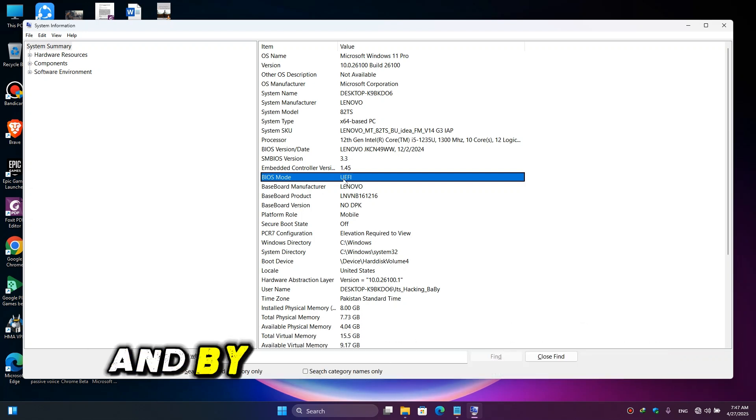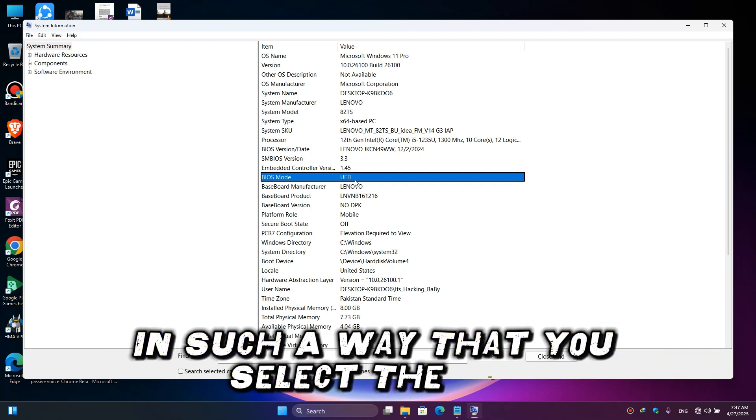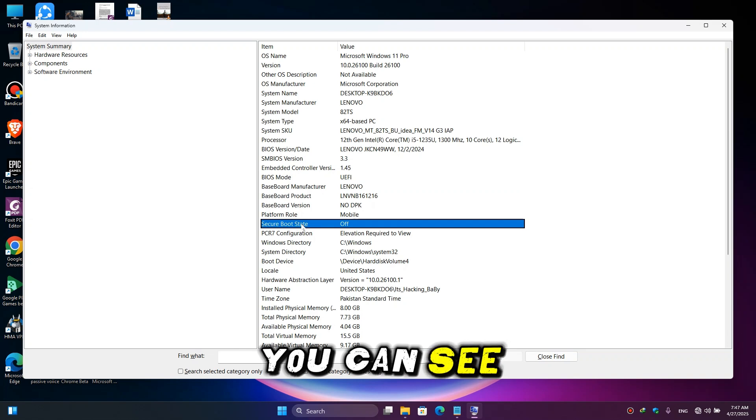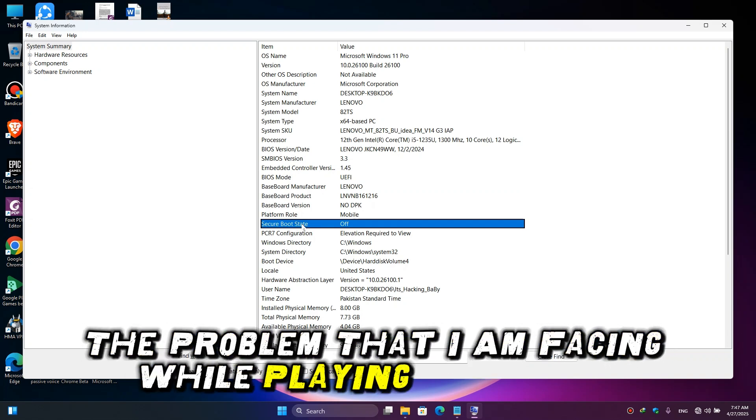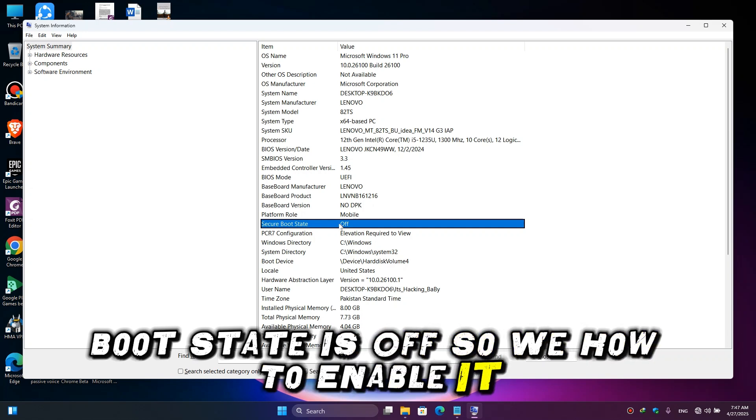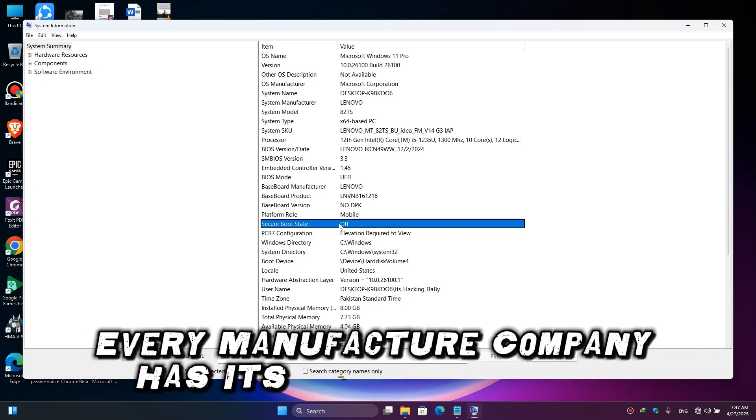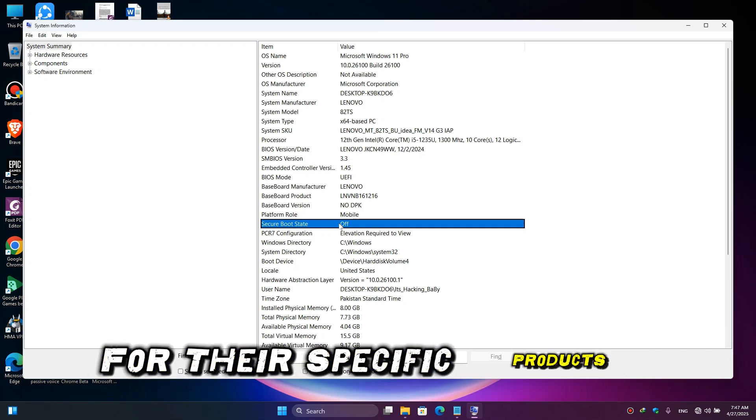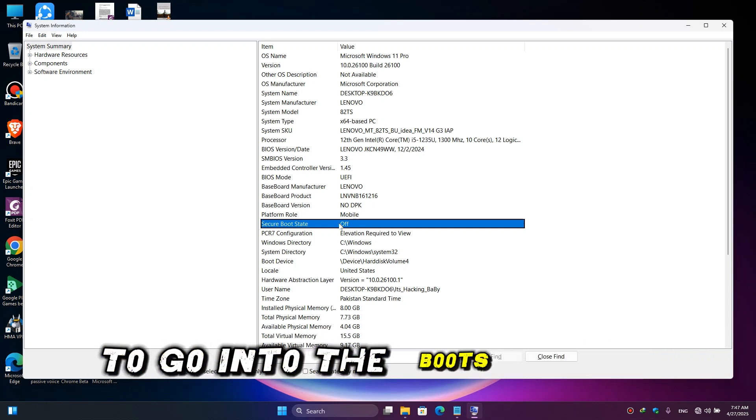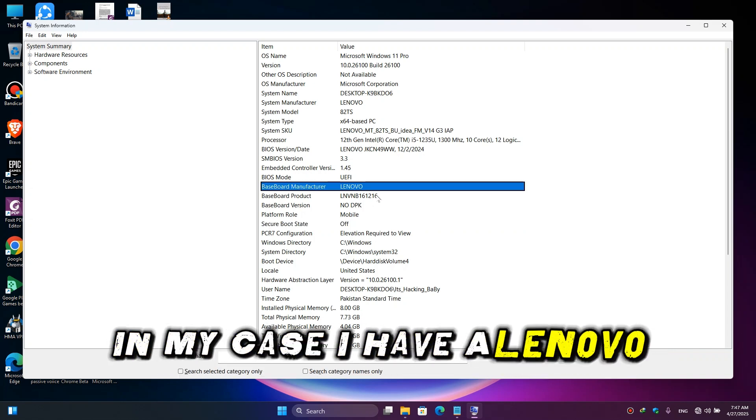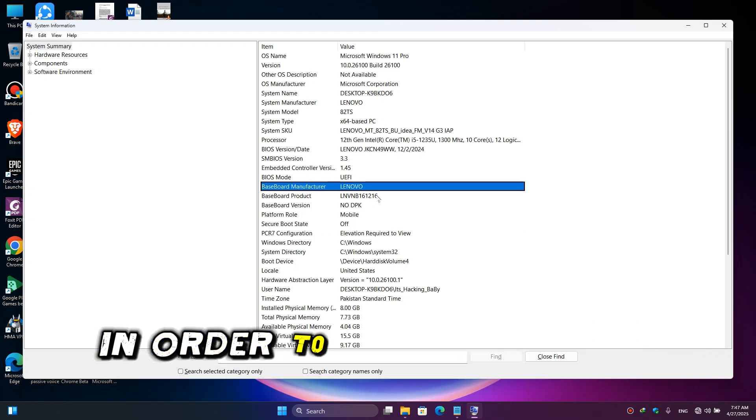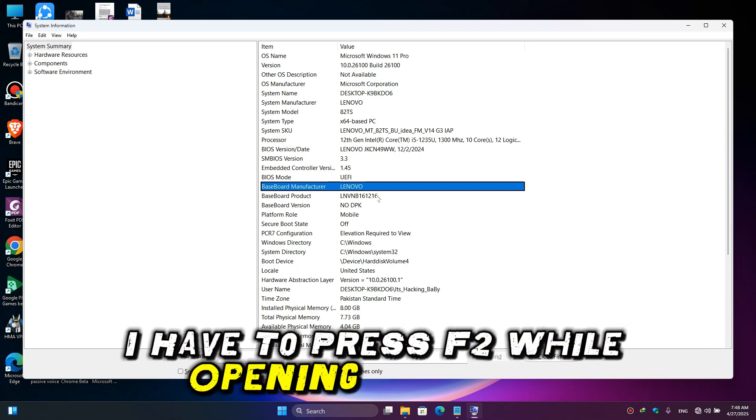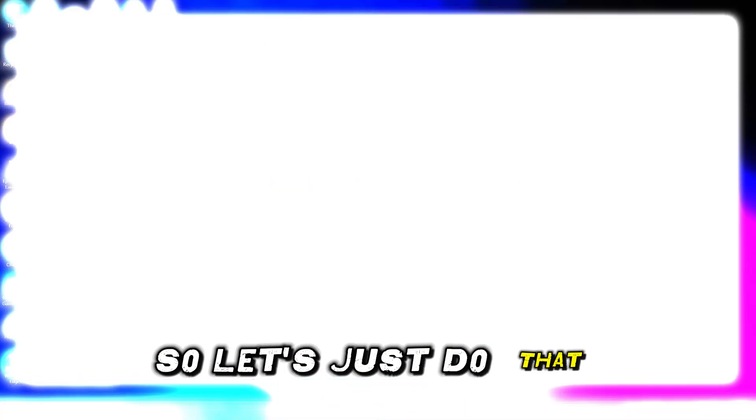Next, here you can see the problem that I am facing while playing this game is because the security boot state is off, so we have to enable it. Every manufacturer company has its own specific key for their specific products to go into the boot option. In my case, I have a Lenovo laptop and in order to enter the boot mode I have to press F2 while opening my laptop, so let's just do that.